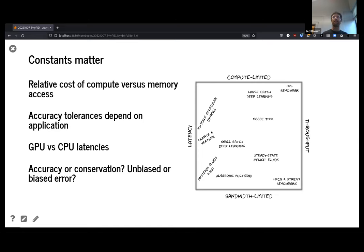Another consideration is latency versus throughput. In some applications, you have a rather small amount of work that needs to be done between data dependencies or rounds of communication. So you may care a lot about latency but not about total bandwidth. In my world, we're often trying to simulate or approximate physical systems of various sorts.